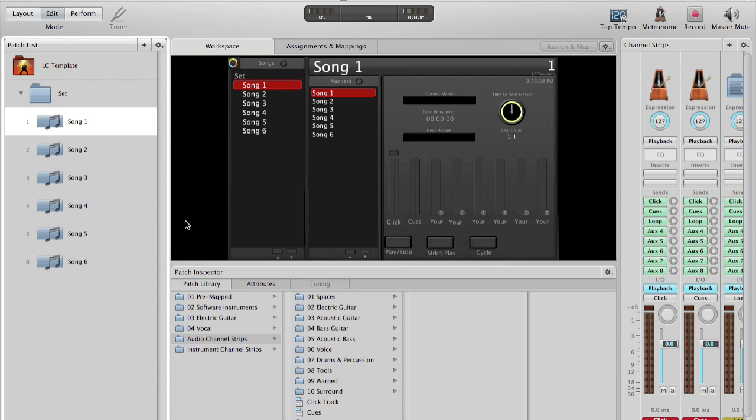Hi, this is Kyle with Loop Community, and today we're going to be doing an overview of how to bring audio files into MainStage that you have exported from Logic or GarageBand.